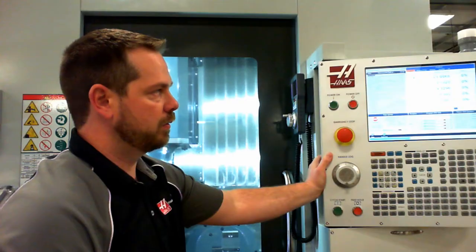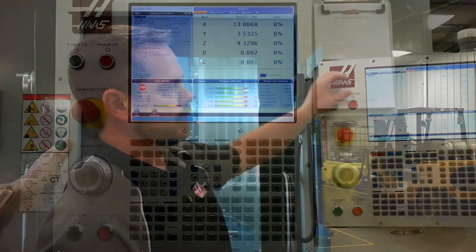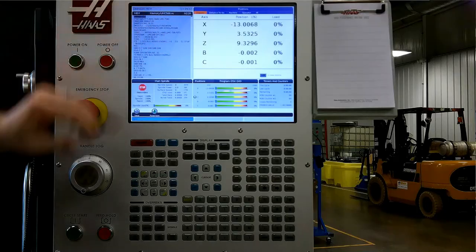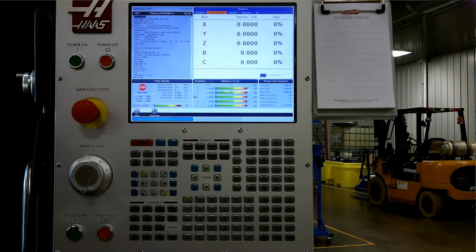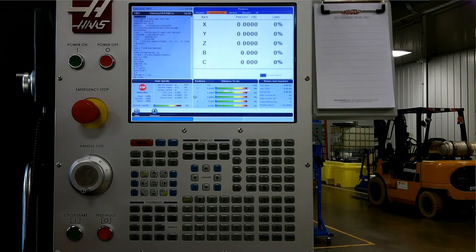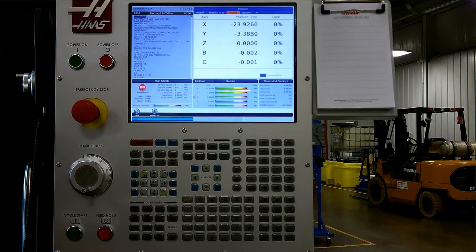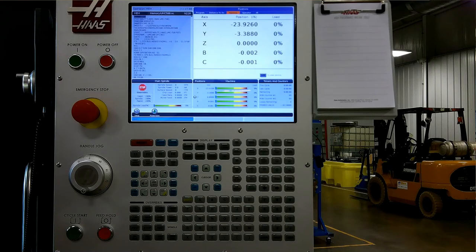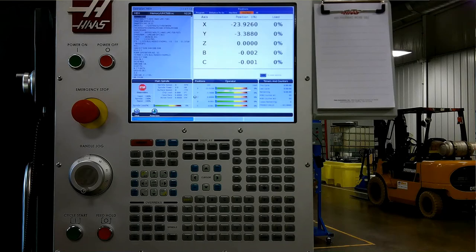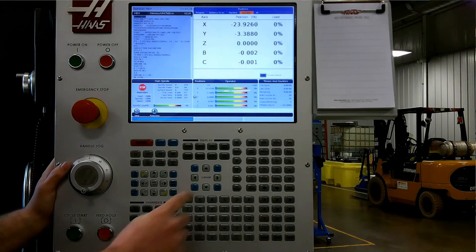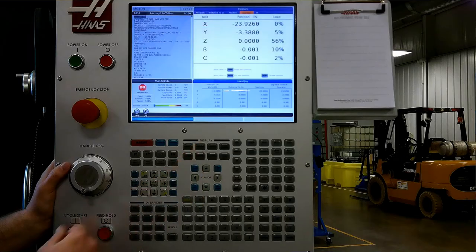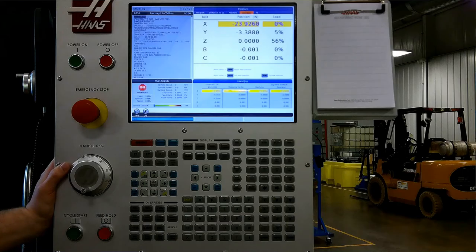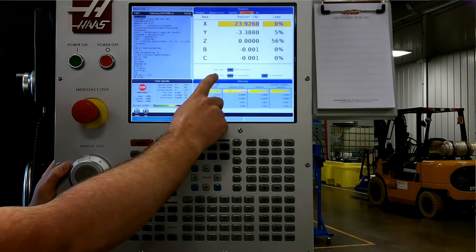The position display has four different tabs. It shows our current position related to our work offset under program. Distance to go is active when we're running our program, and it tells us how far we have to travel to complete the current motion. Machine position is the current state of where the machine is at from its home position.